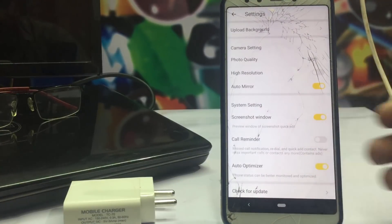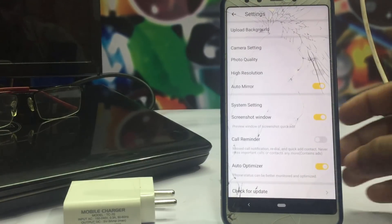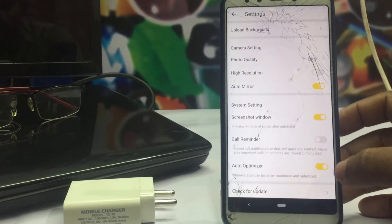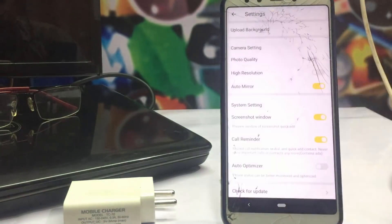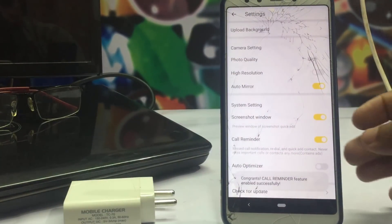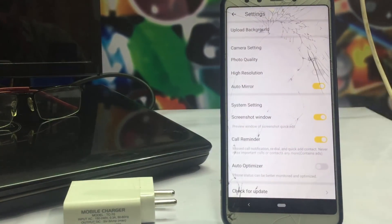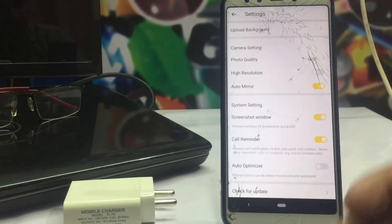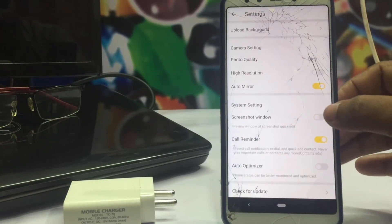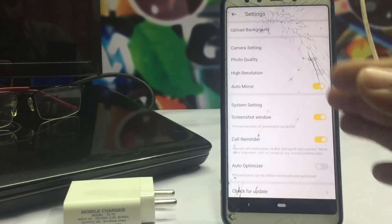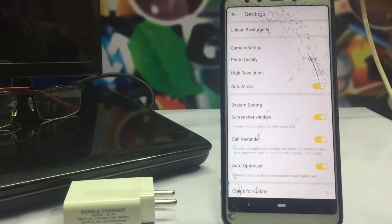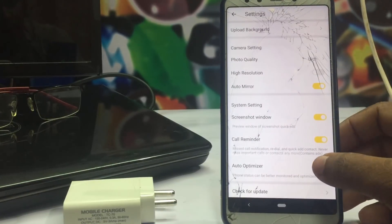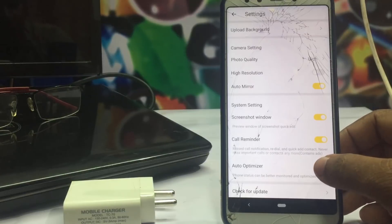This is called the Application Optimizer. This is called the Call Reminder. This is called the extra feature. This is called Photo Editing. This is called the Screenshot. This is the system settings.